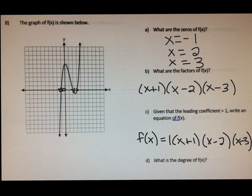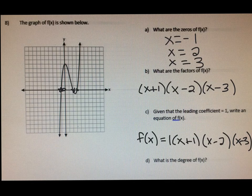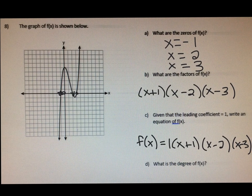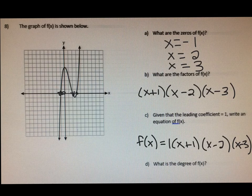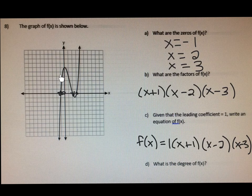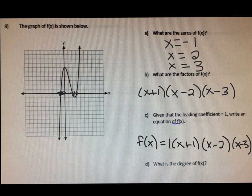Now if they said the leading coefficient was 4, then instead of putting a 1 here, we would put a 4. And then finally, letter D: what is the degree of the function? For algebra 2, the degree just means what is the biggest exponent on our function. So if the biggest exponent was x squared, that would be a second degree function; if it was x cubed, that would be a third degree function. To tell the degree, you really just look at how many directions the function is going. It's going up — that's one direction — then down — another direction — and then up again, that's a third direction. So this is going to be a third degree function.